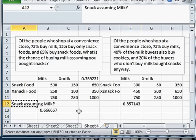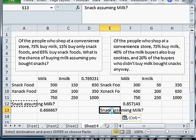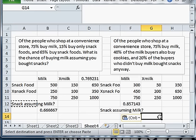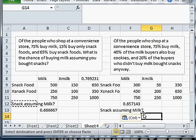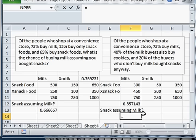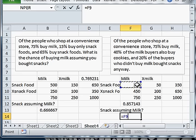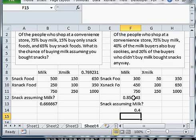And we could do the backwards problem. We can do snacks assuming milk. And that is going to be snacks and milk divided by the total for milk.